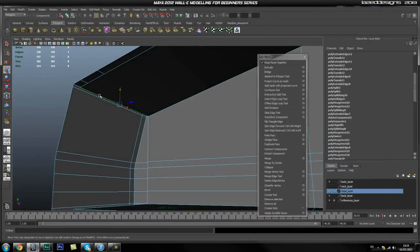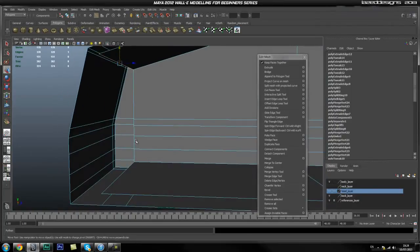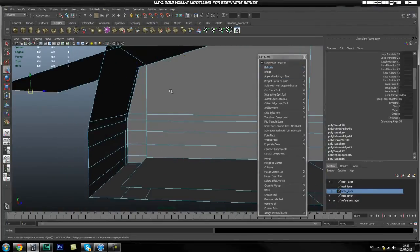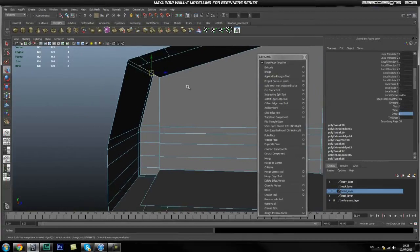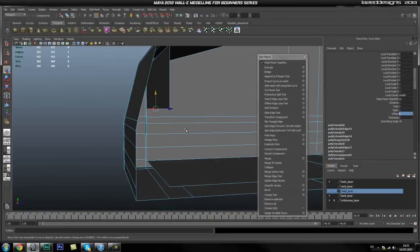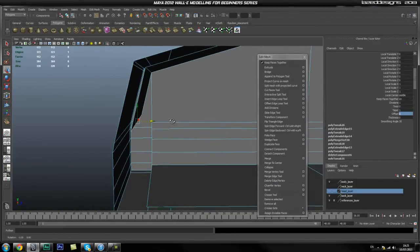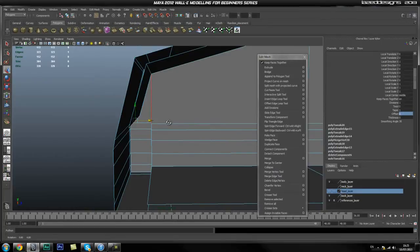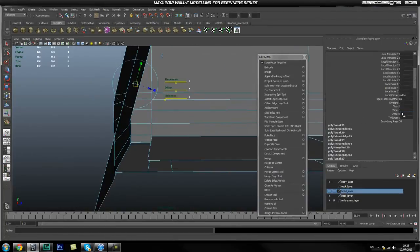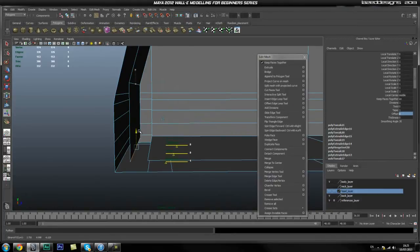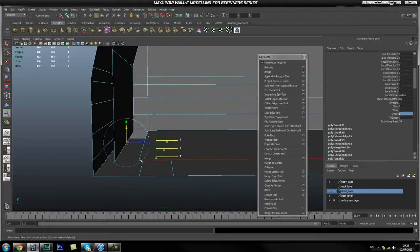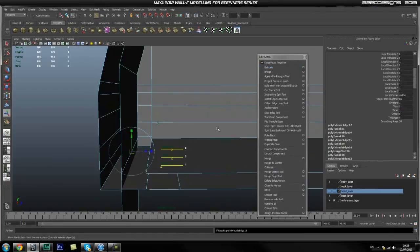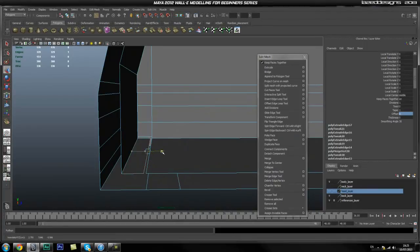Now we're going to select this edge and start extruding it downwards. Turn down the offset so it goes back to where it should be, drag it to about there. Hit extrude again, turn down the offset, click this icon so I can extrude it downwards, and snap this extrude to this vertex.